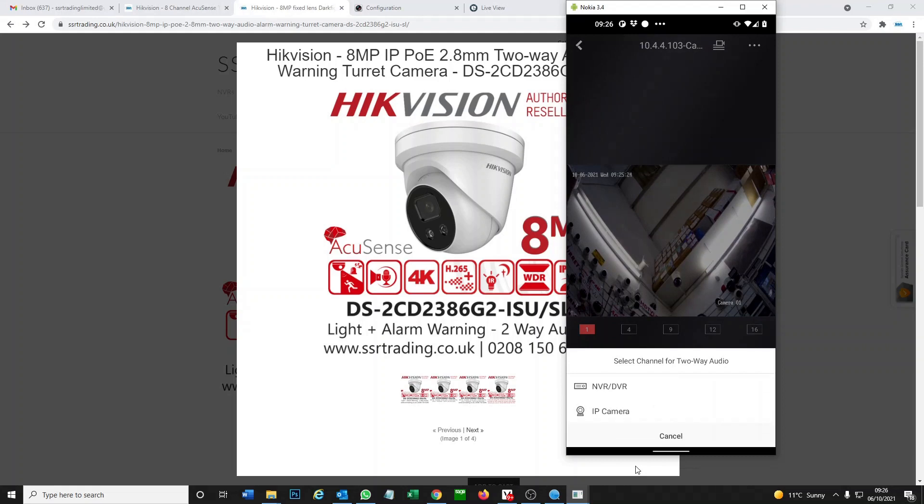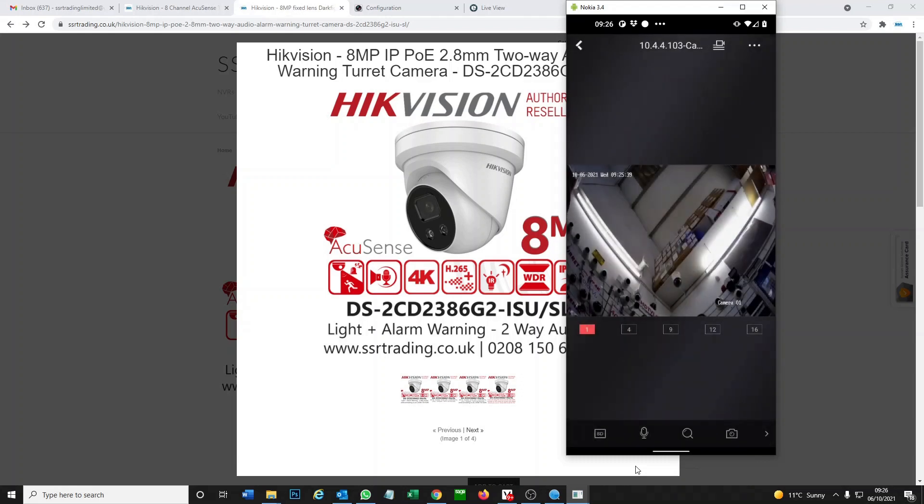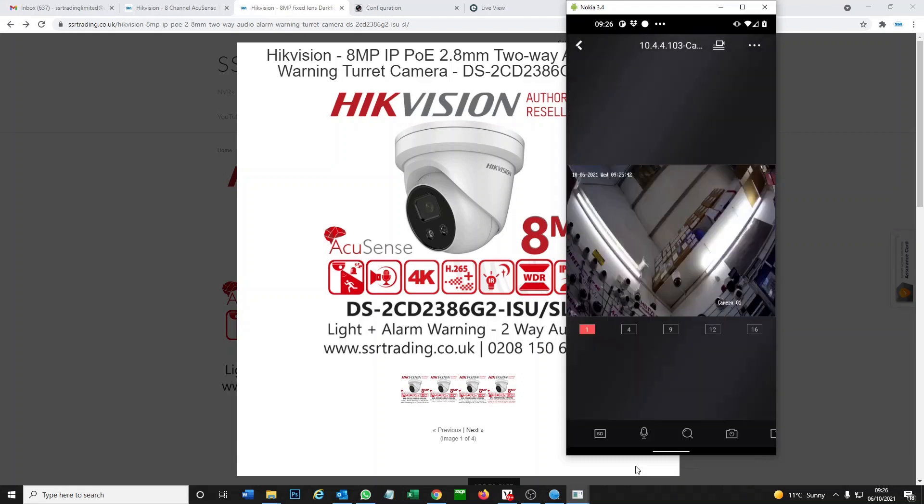This is the important part. Select channel for two-way audio. You think NVR/DVR might be the one because you connected it, but this is wrong. I think it should work for the i-Series NVR if you have that, but most people will not have that series. What you want to click on here is just IP Camera. Click on IP Camera.